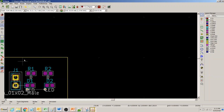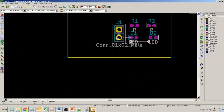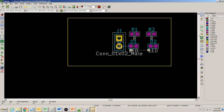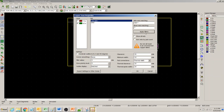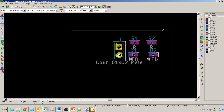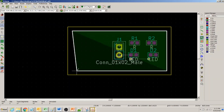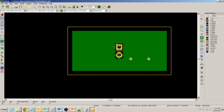Now to walk through the process again — you will need to practice it a bit. Click on 'Add Fill Zone,' select the bottom layer, click somewhere on the board, choose the net you want, then click around the outline of the area you want to fill, and the zone gets created and connected.